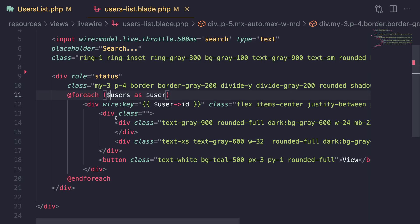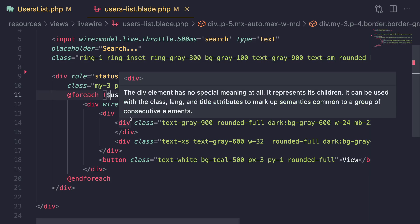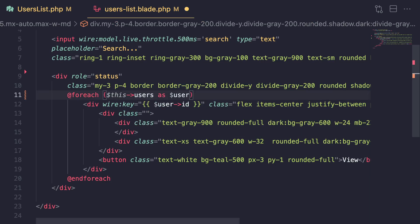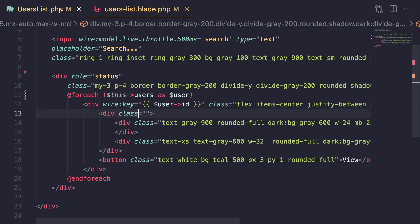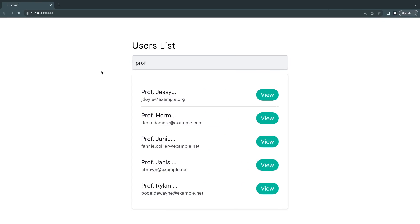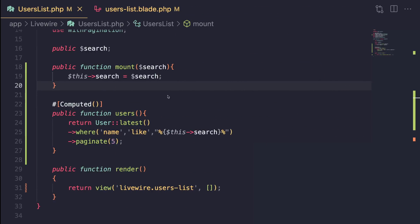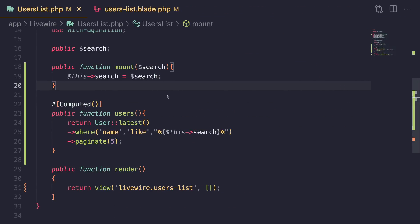To access a computed property in your blade file there is a slight difference — you need to use `$this->` followed by the name of your property. That is a difference you have to keep in mind, but it also lets you know that this is a computed property. Let's save this and test it out — the component works exactly the same way.